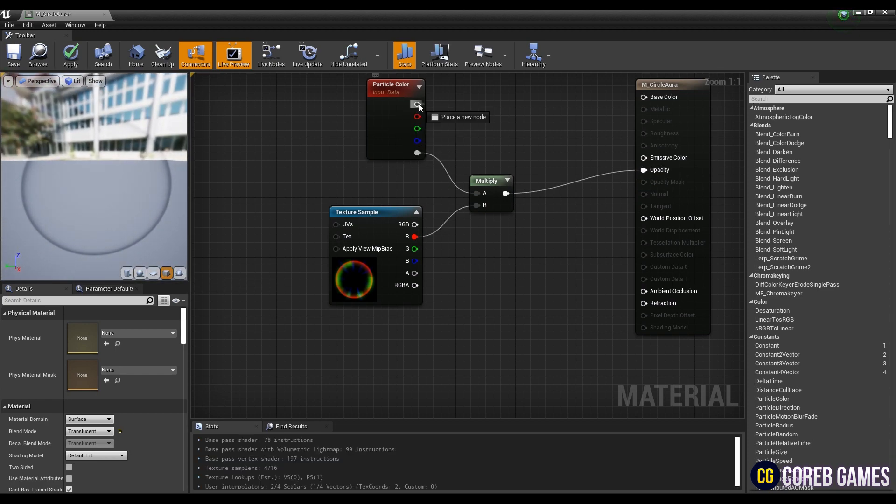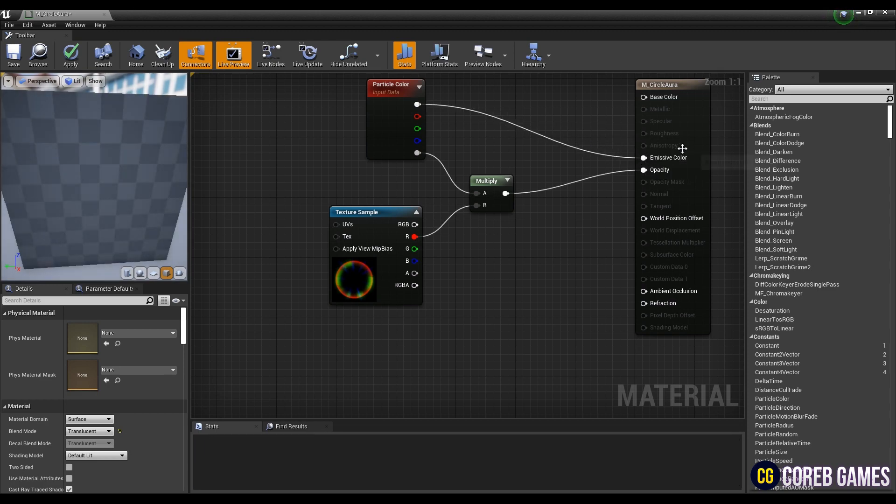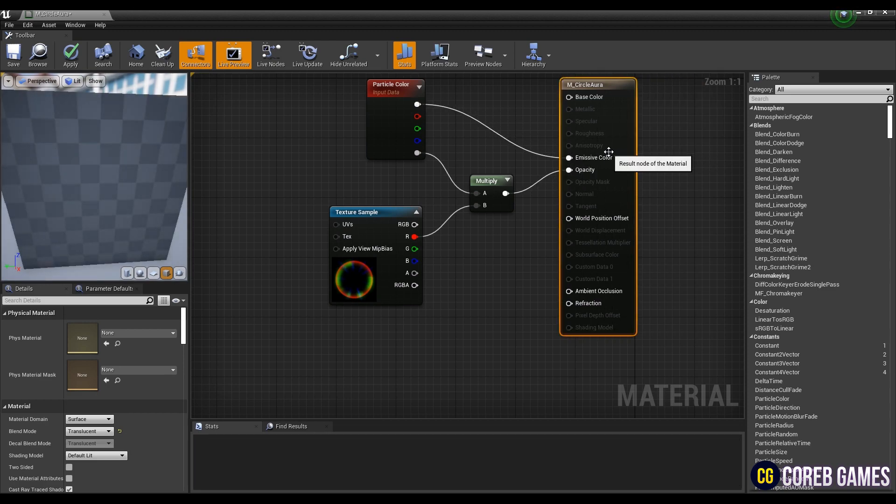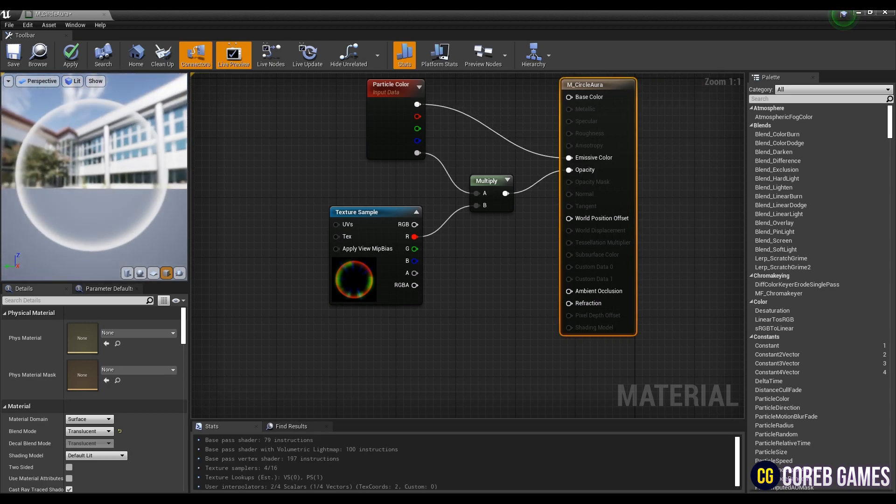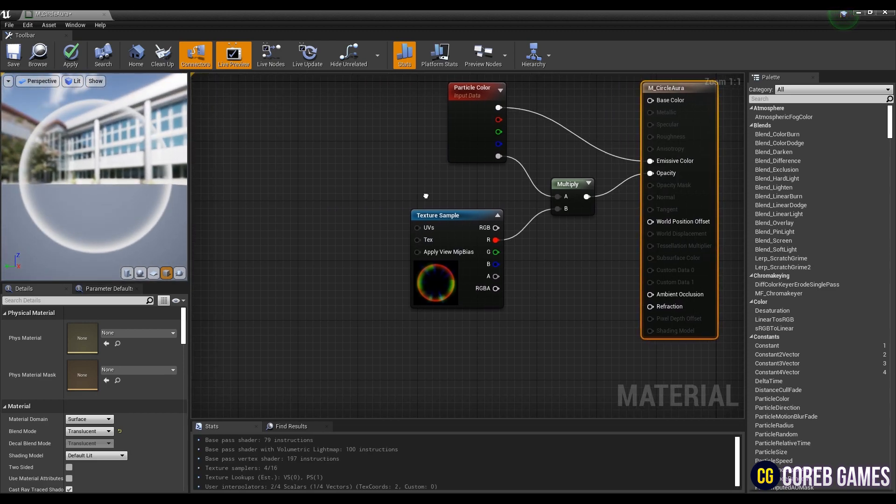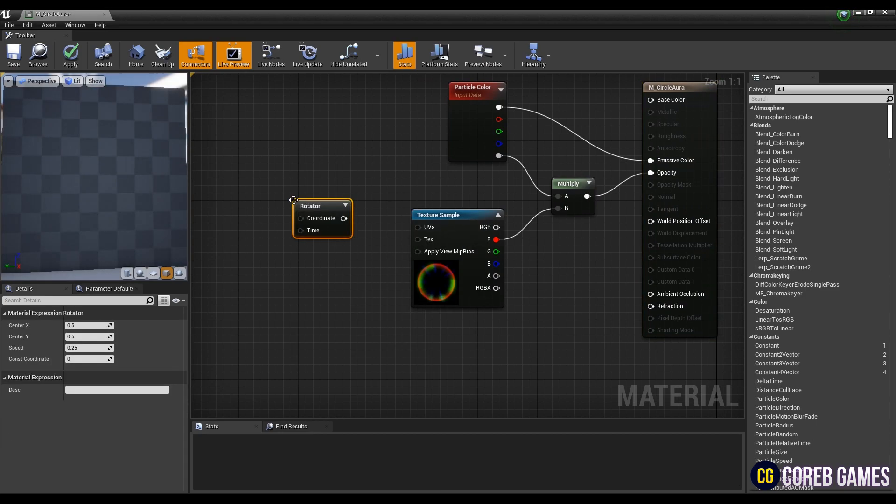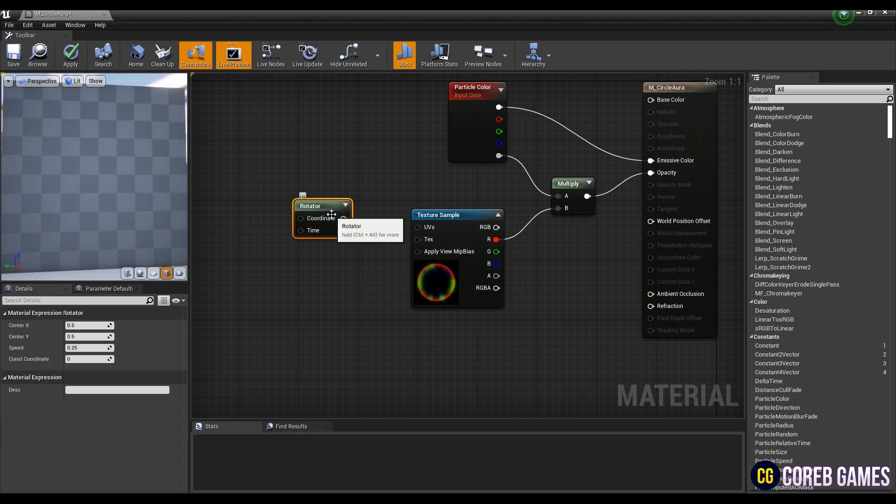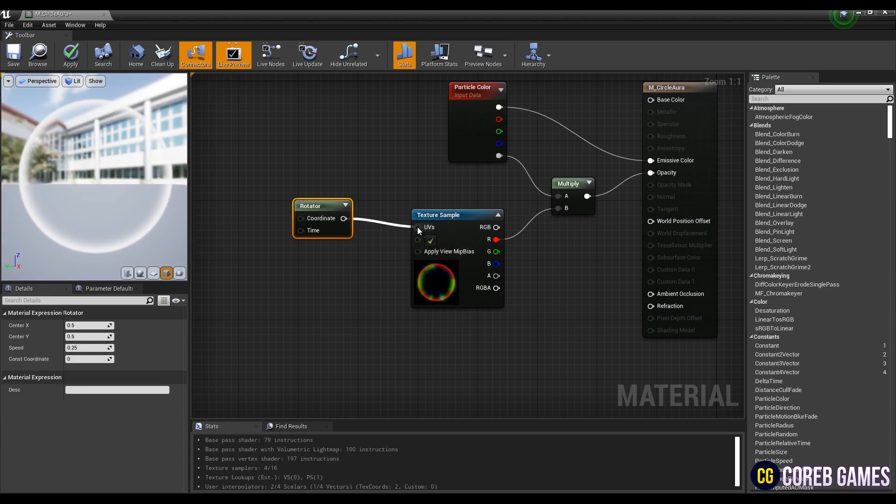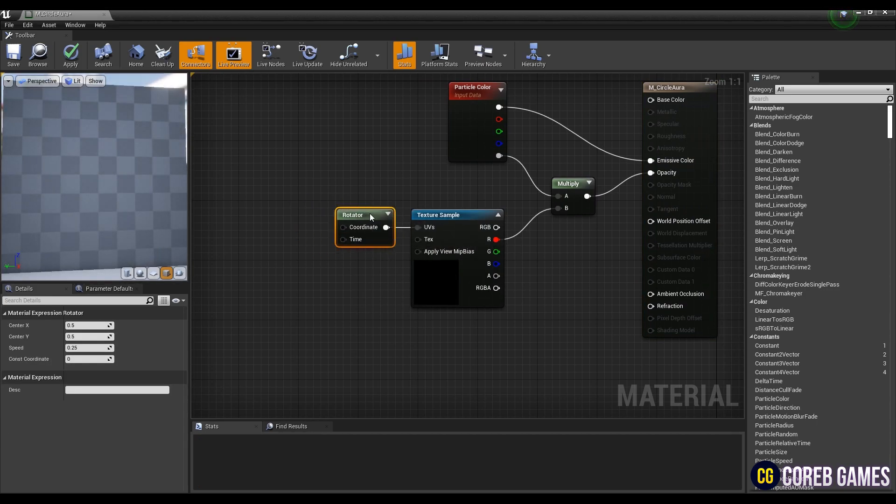And then, connect particle color to the emissive color. Lastly, make the texture rotate by using the rotator node. Set the speed value of the rotator node like the video.